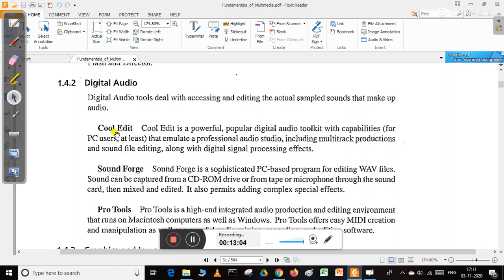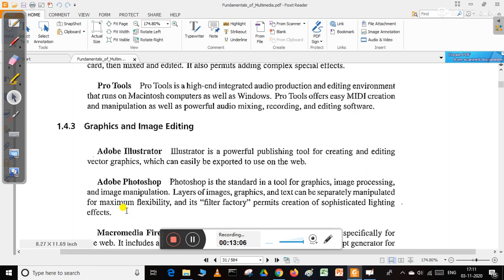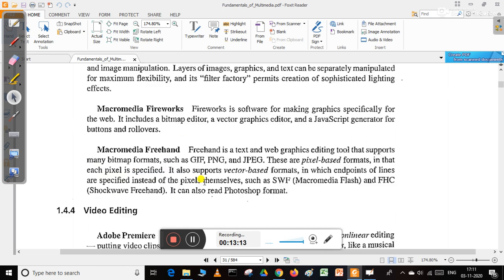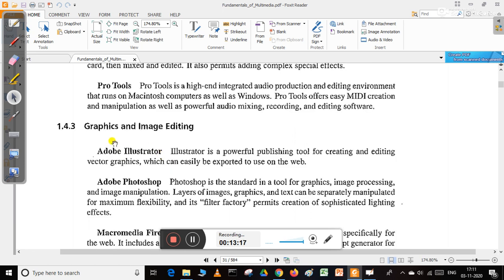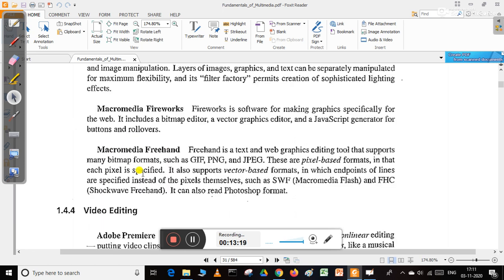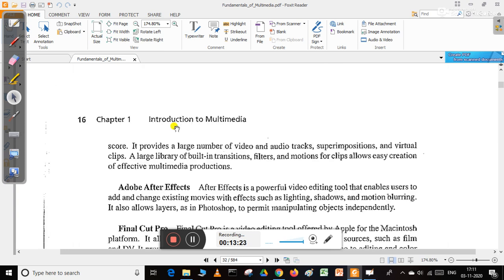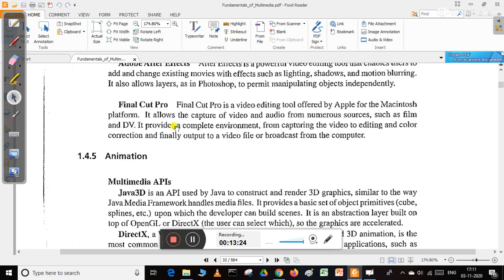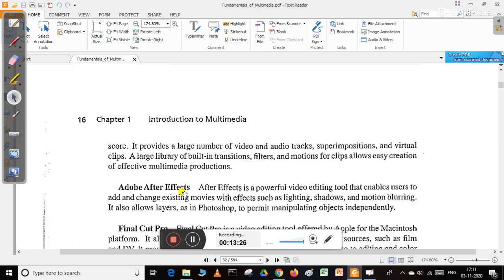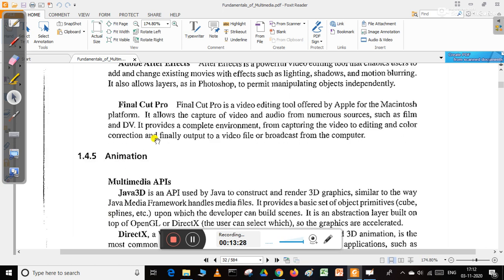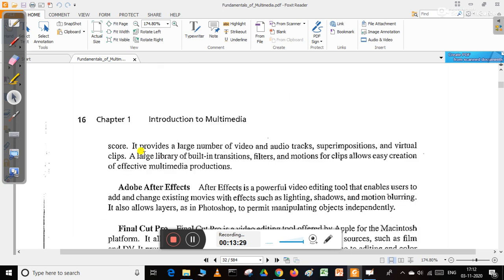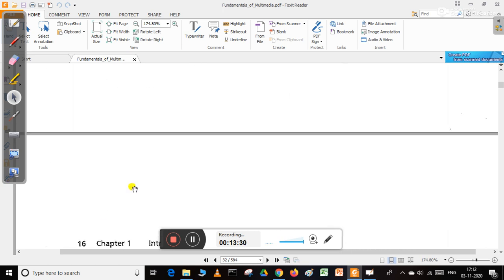In graphics and image editing, you have heard about Adobe Photoshop, Adobe Illustrator, Macromedia Fireworks, and Macromedia FreeHand. There are also video editing tools like Adobe Premiere, Adobe After Effects, and Final Cut Pro.